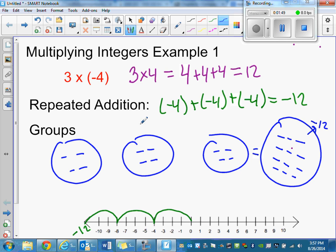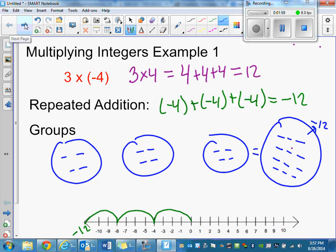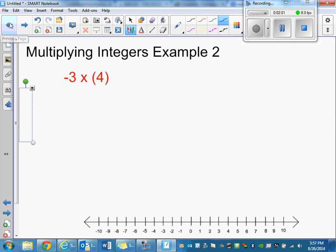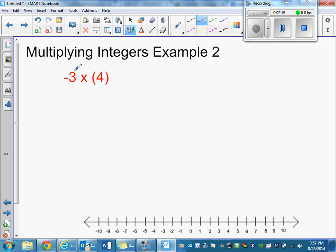Okay, moving on. Negative three times four — it is always really important to remember that this is also the opposite of three.